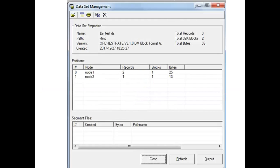Once I have chosen the data set that I want to delete, a window like this opens. If you look at this window, you can see that there are two nodes on which this parallel job was run, which created this data set — node 1 and node 2. We can see how many records are lying in each node, how the records have been distributed between the different nodes, the block sizes, the byte sizes — all those details.